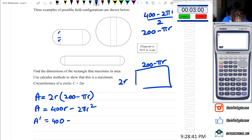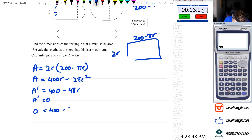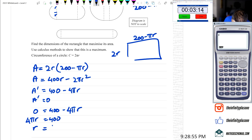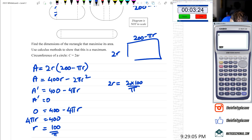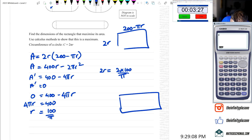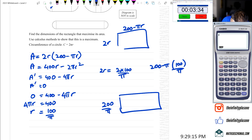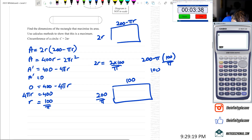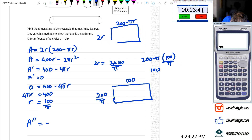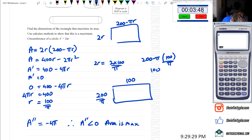Area equals 400R minus 2πR squared. A'(R) equals 400 minus 4πR. Setting A' equal to 0: 4πR equals 400, so R equals 400 divided by 4π, which equals 100 over π. Therefore 2R equals 200 over π, and the height is 200 minus π times 100 over π, which equals 100. A double dash equals negative 4π, and since A'' is less than 0, the area is a maximum.